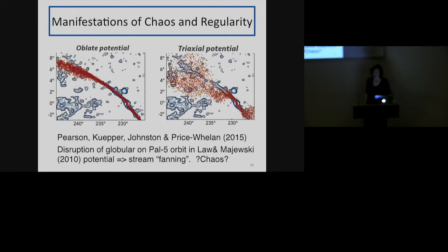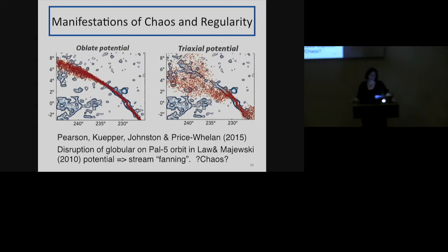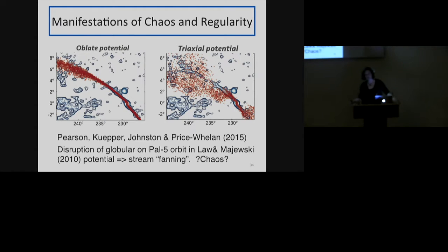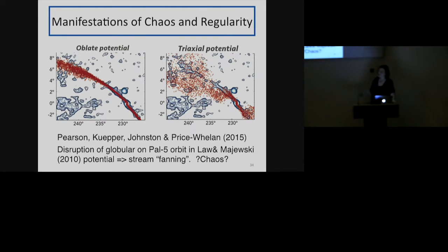The interesting thing we found was that when we tried to model Palomar 5 in this triaxial potential, we could produce thin streams only for a short stretch of the orbit, and we could never get long thin streams. Instead we got what Sarah dubbed 'stream fanning.' This is interesting in two ways: first, it's a very cheap way observationally to rule out a potential model, relying only on star count data without requiring velocities or expensive telescope time — a very powerful way of measuring the potential. Second, it leads to the deeper question of why you cannot get thin streams in this particular potential model.